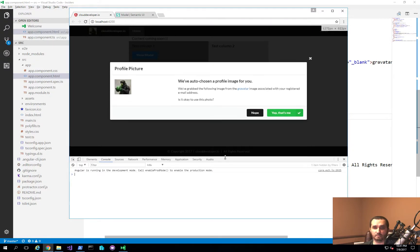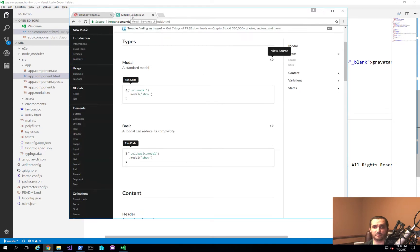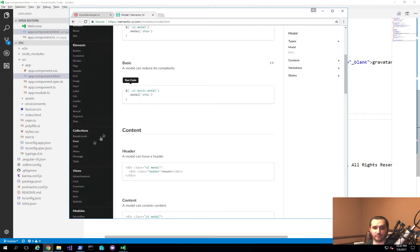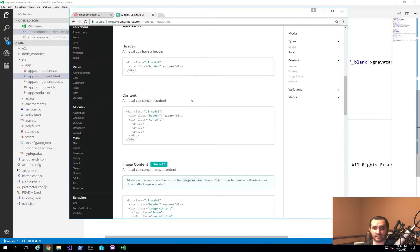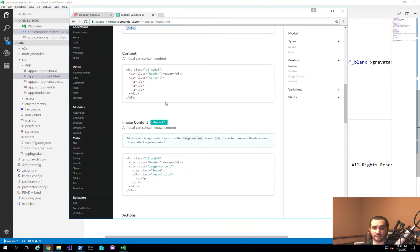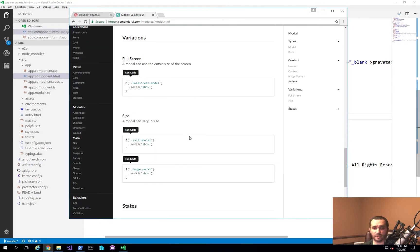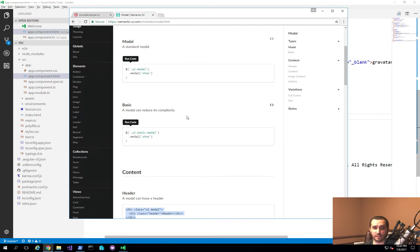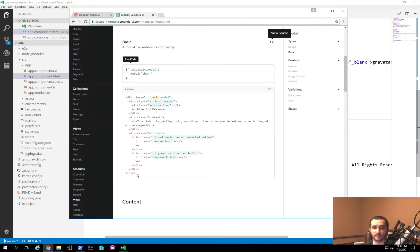It didn't really take us much time to get this built. The reason for that is because Semantic UI gives you all of those capabilities — you just have to define the layout. It's pretty straightforward. If you go to the Semantic UI website for the modal component, all I basically had to do is copy and paste the header section and the content section. You can take one of their examples — there's a standard modal and a basic modal — click View Source, copy and paste it into your application, adjust it, and you have a functional modal.